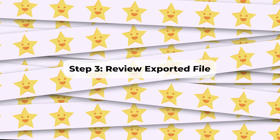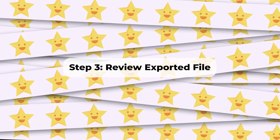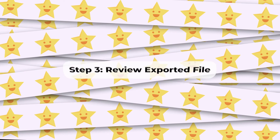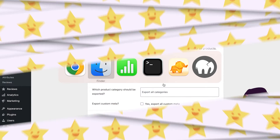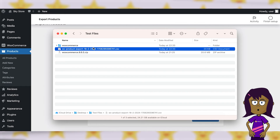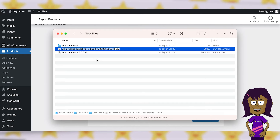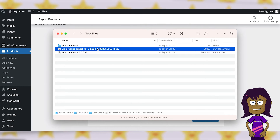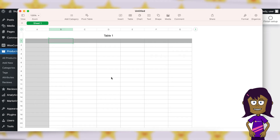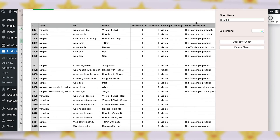Step 3: Review Exported File. You can use any spreadsheet editor software like MS Excel or similar to review your exported file.